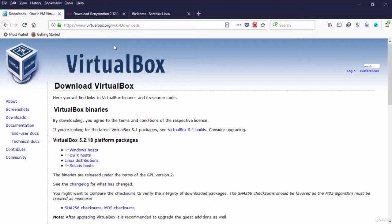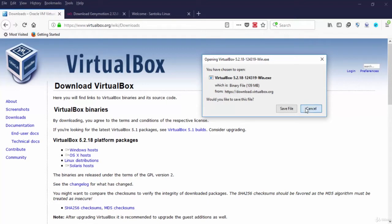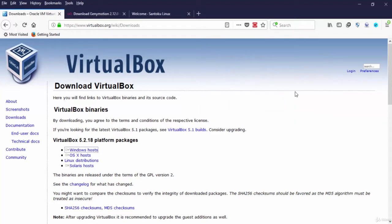You can install VirtualBox from here. Save it on your computer, then set it up like any other software on your Windows.